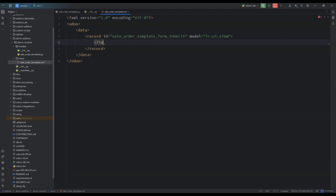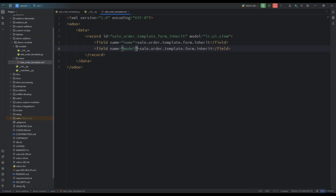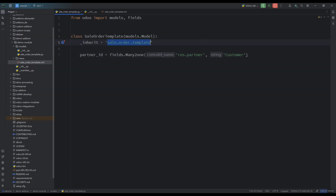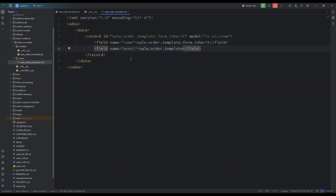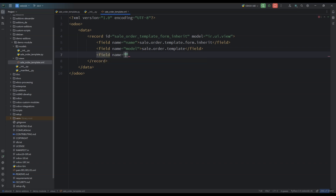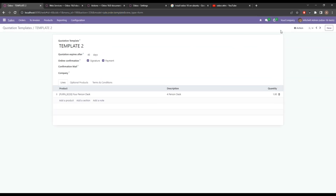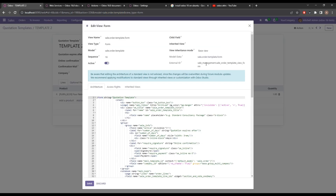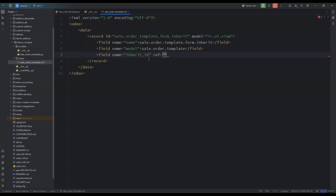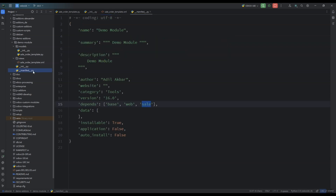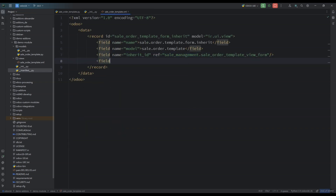Let's name our view — this can be any custom name. We'll give the model, which should be sale.order.template, and specify the form view ID that we are going to inherit. You can check the form view ID quickly by going to Edit Form View from the debug menu. Since the form view is related to the sale management module, we have to add its dependency in the manifest.